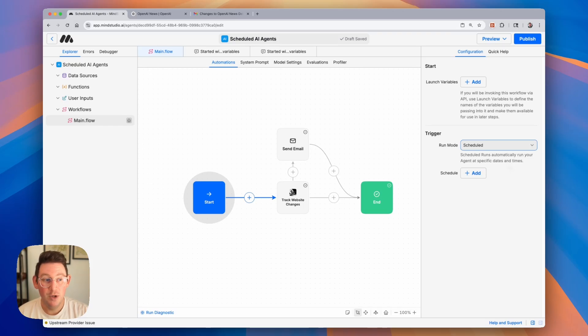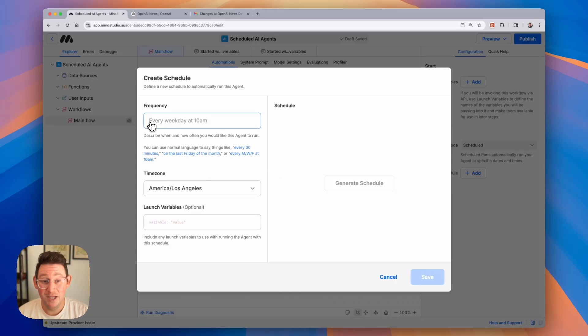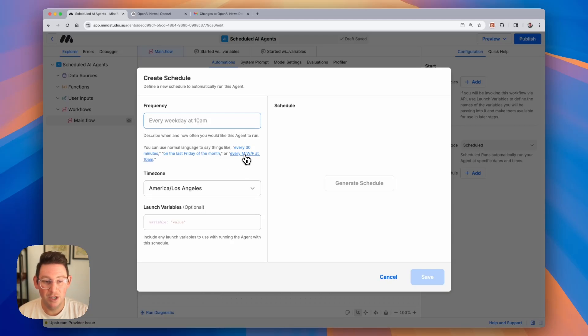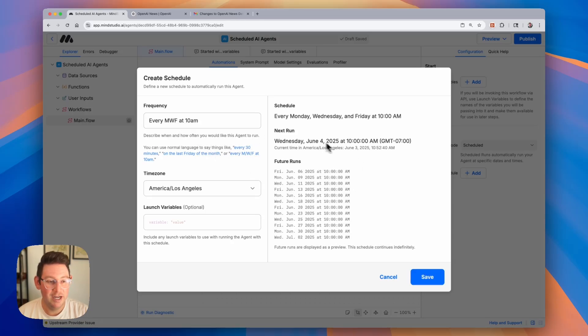We can create that schedule simply by clicking on add, and from here we can begin to generate our schedule. You just do this by typing in the schedule using natural language, and in fact there are some presets here. We're going to use every Monday, Wednesday, Friday at 10 a.m., and you can see that it generates the schedule here.